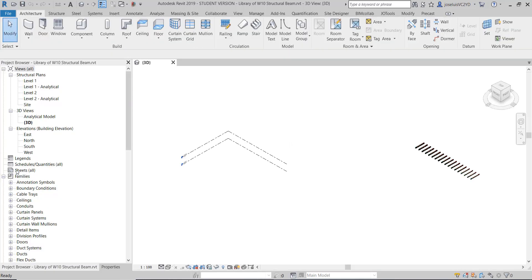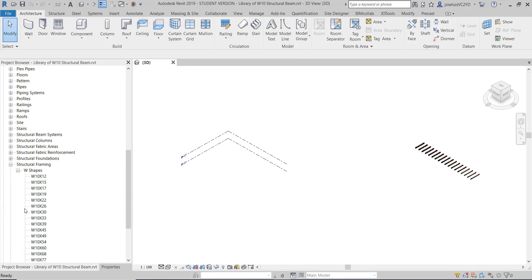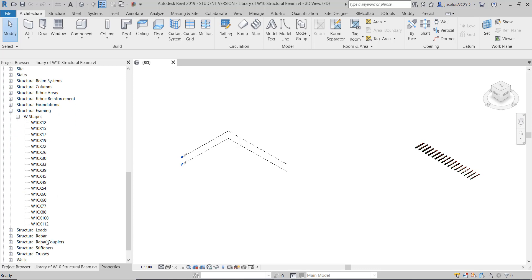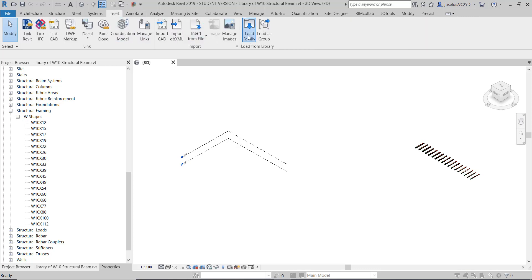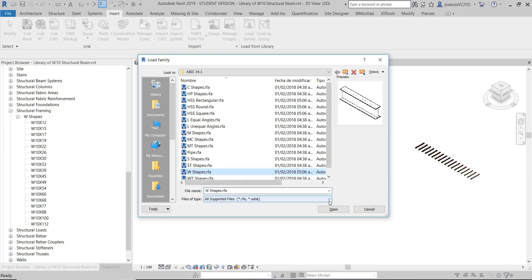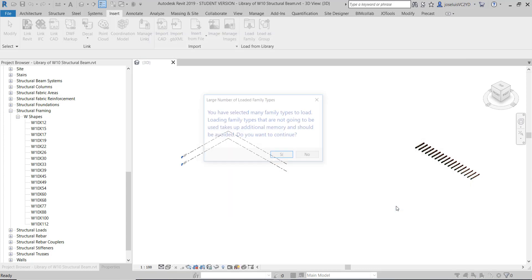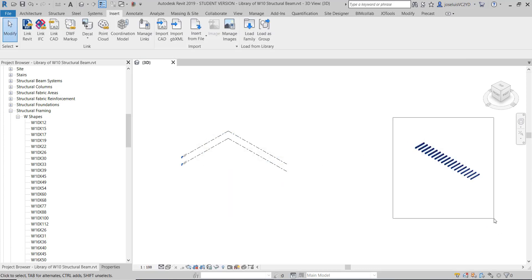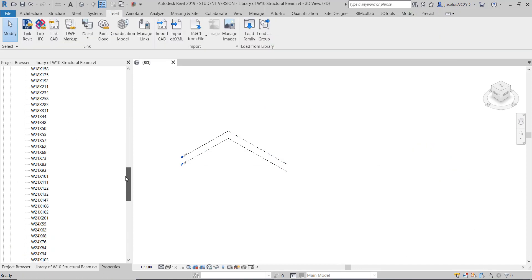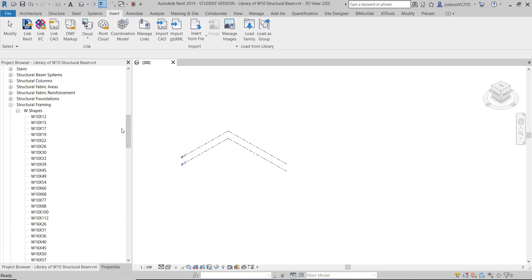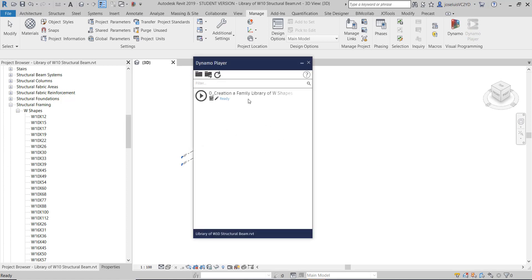If you go to the structural framing, you can see I have downloaded the W10, and I loaded more families with different sizes — not just double shapes. For this example, I don't want anything above W16, so I deleted those. You can see I have a few W-shape elements of different sizes and weights.